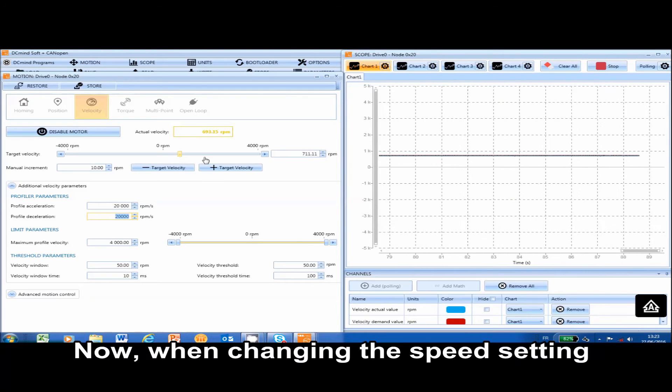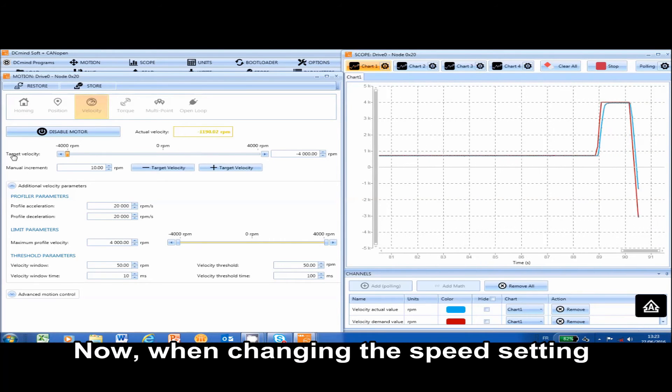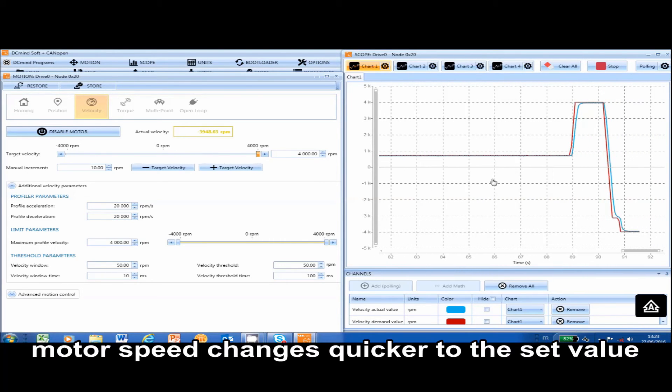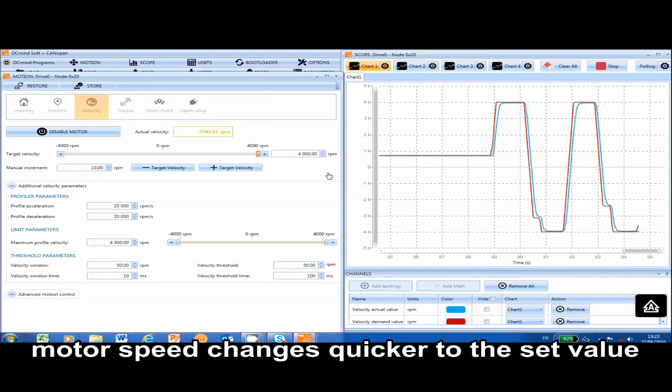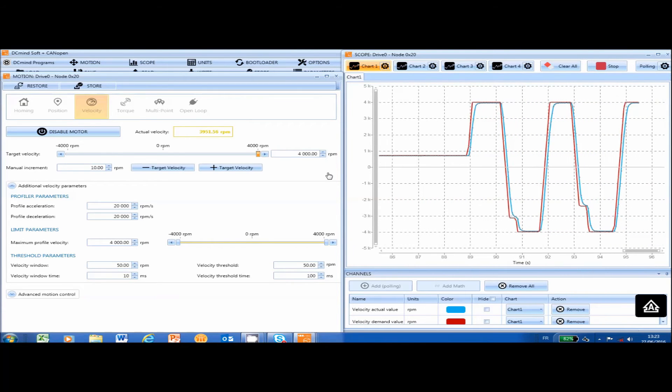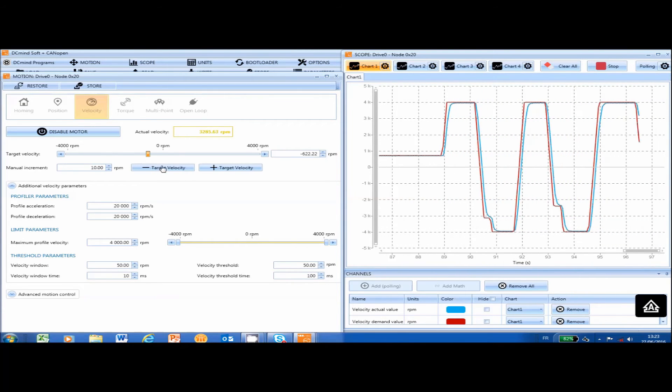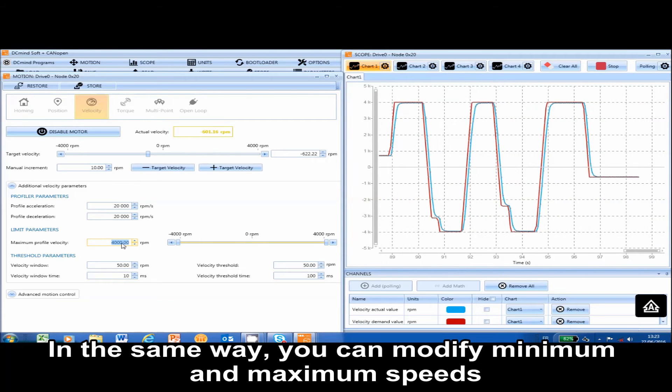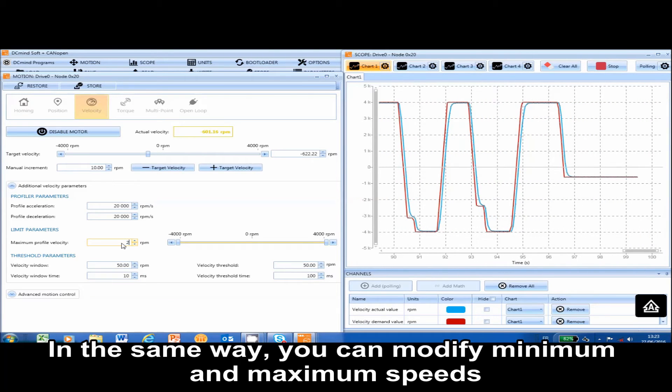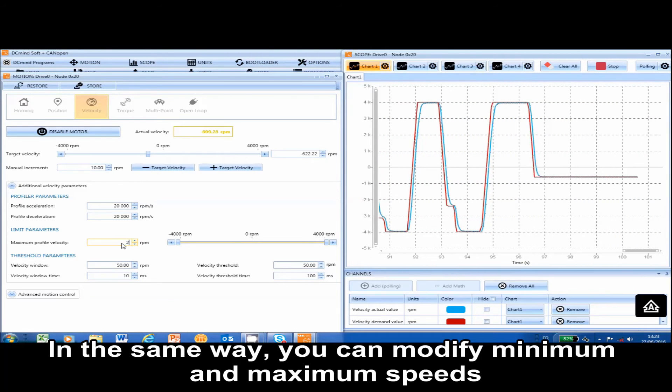Now, when changing the speed setting, the motor speed changes quicker to the set value. In the same way, you can modify minimum and maximum speeds.